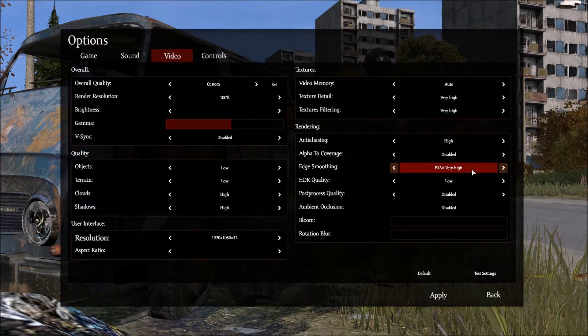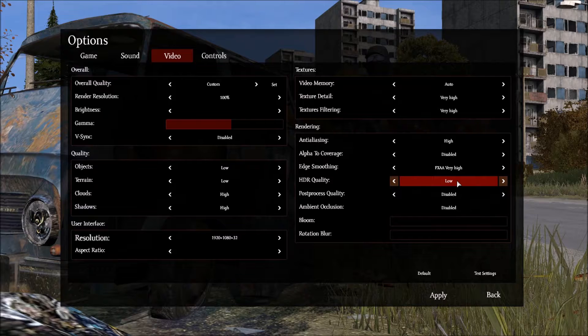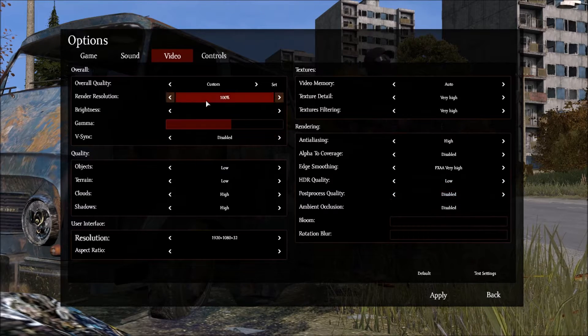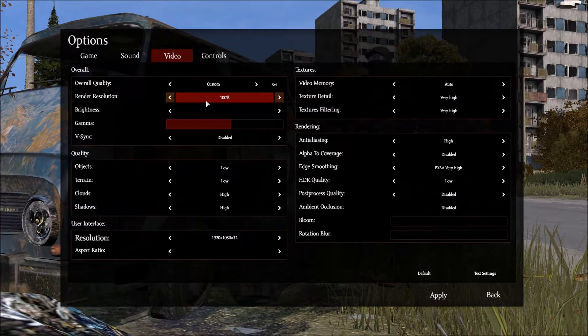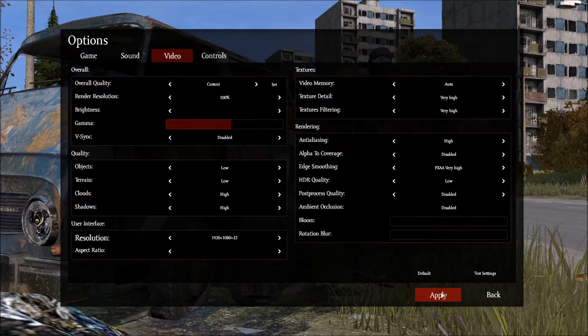FXAA very high. HDR quality is low. And then that's basically that. Click Apply.